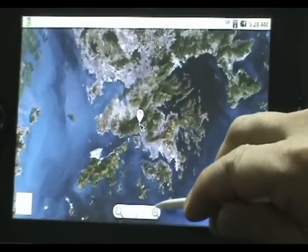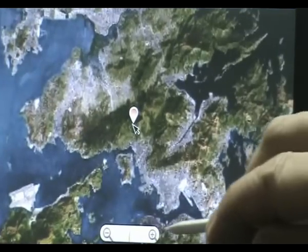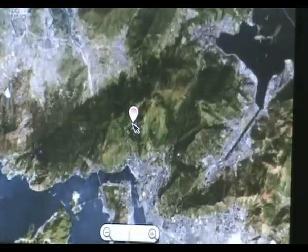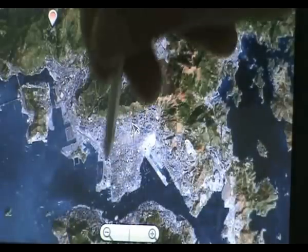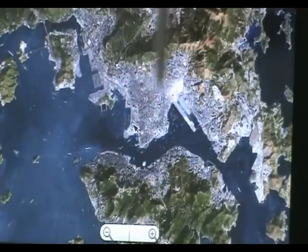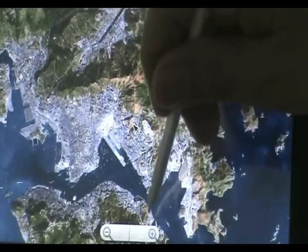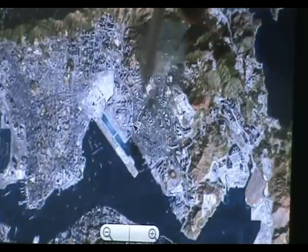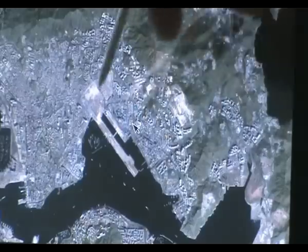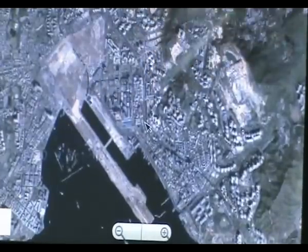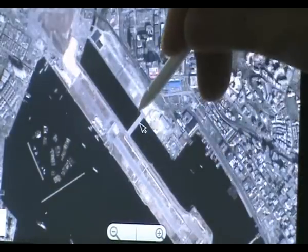Now let's zoom in to Hong Kong. Right away you can see this is the old Hong Kong Kai Tak Airport. The old runway is still there. So we can zoom in more. You can see this is the old airport runway.